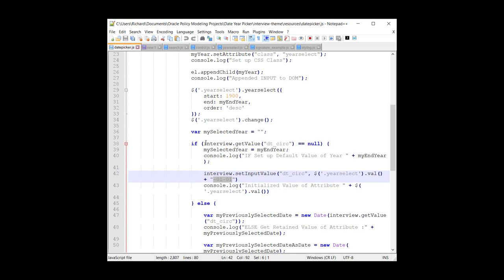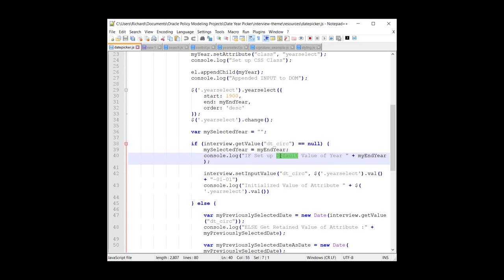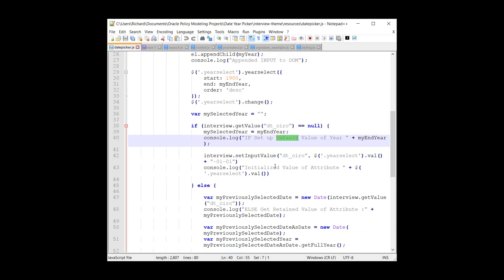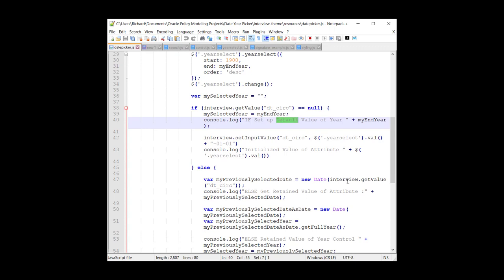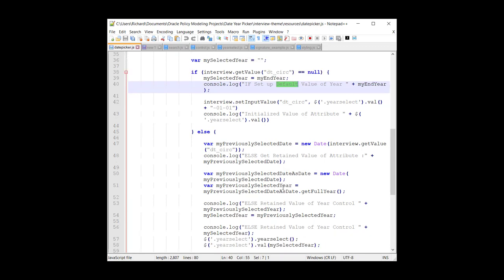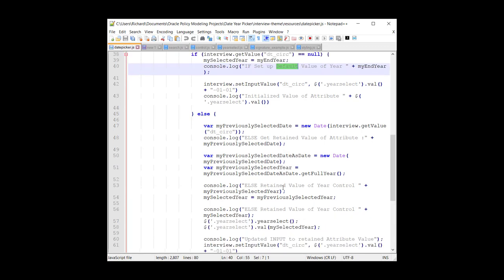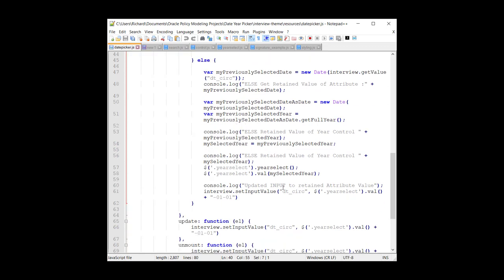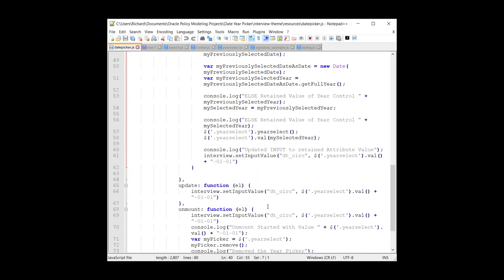Now we need to handle two scenarios really. First of all, if there is no circulation date, then we need to set up a default. And we're going to use the default as being the current year. But if you have already got a value in there, well, we need to retrieve that value and redisplay it so that you don't have to keep choosing the value. We remember the value selected.